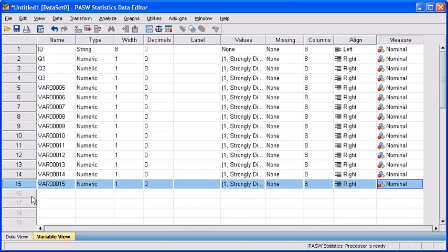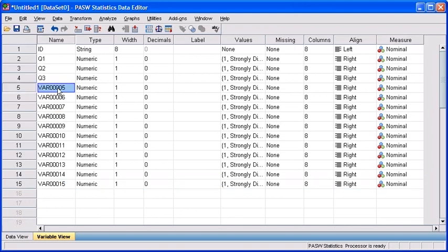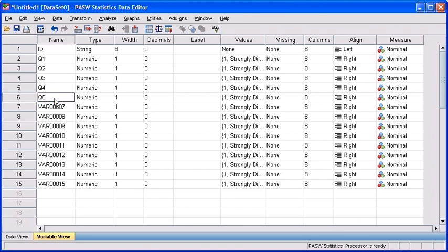So let's rename them. Click in cell name in row 5 and type Q4. Let's rename the next variable as well.